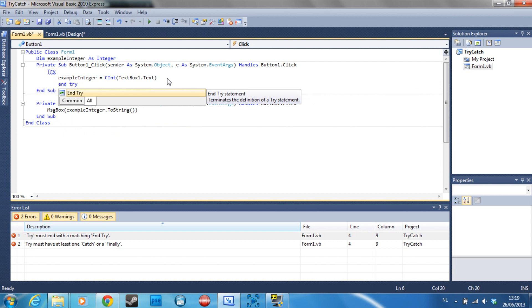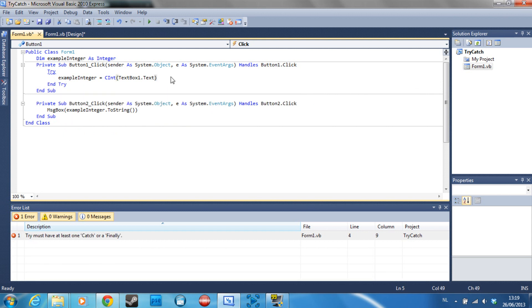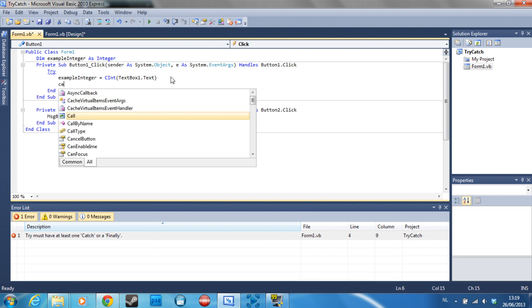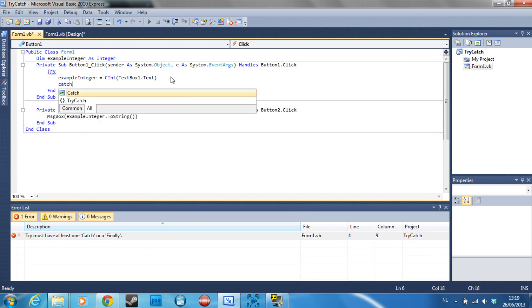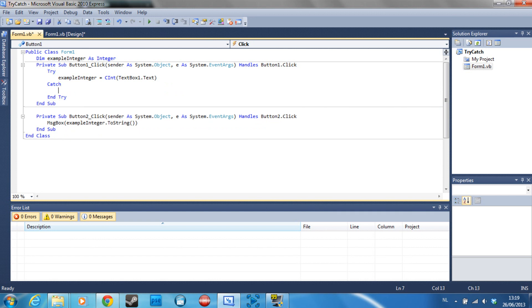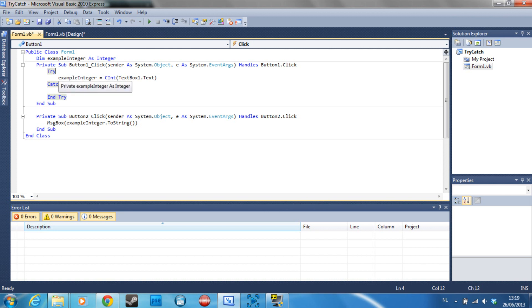So for example, if I type try, and now here catch. What this will do is it will try to convert whatever is in textbox1 to an integer. If that doesn't work, it's going to catch it and do whatever is in here.